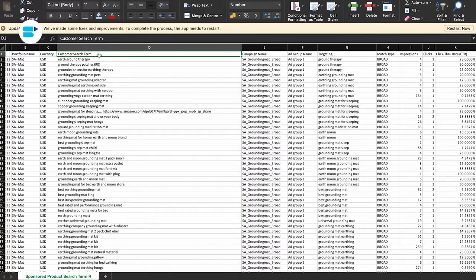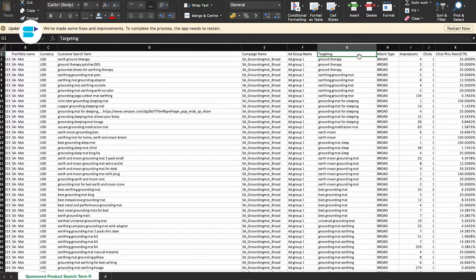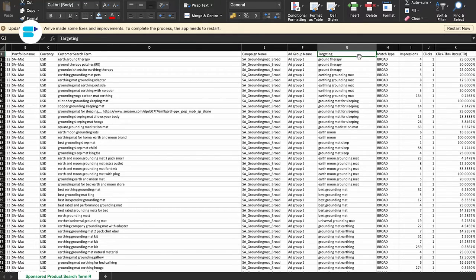An Amazon search terms report gives you a bunch of useful information. Here's what it includes. Customer search term — this is the word or phrase that customers use to find your product on Amazon. Campaign name — it tells you the name of the advertising campaign where the search term was used. Ad group name — this shows the specific group in the campaign where your product's ad is placed.